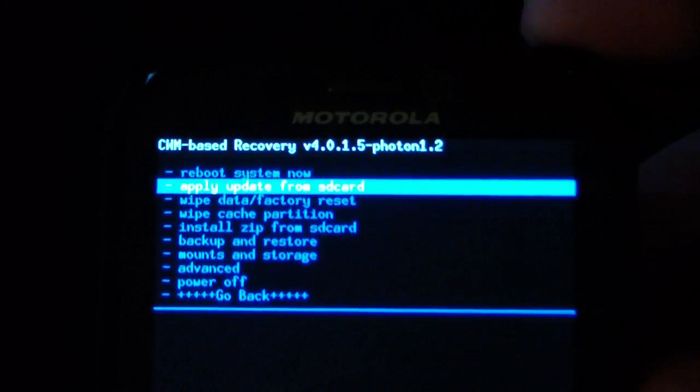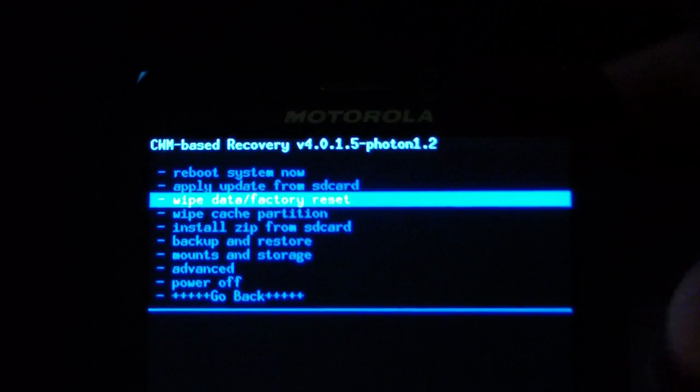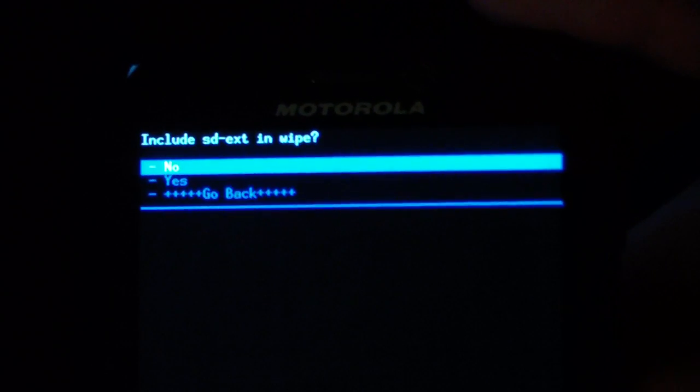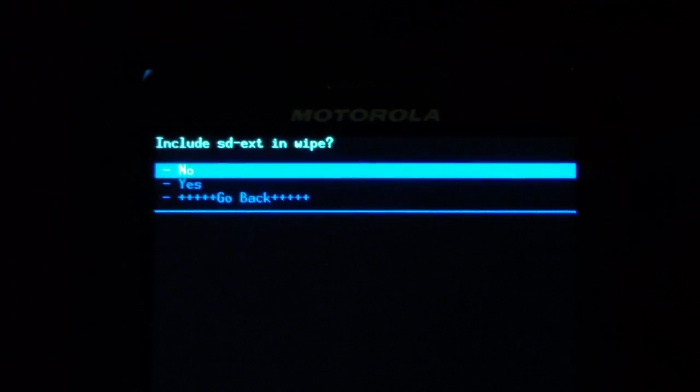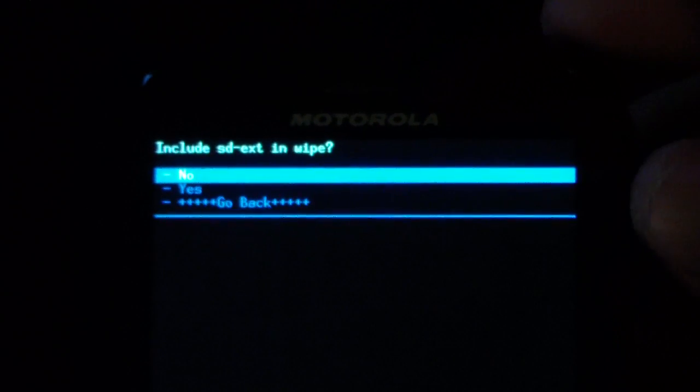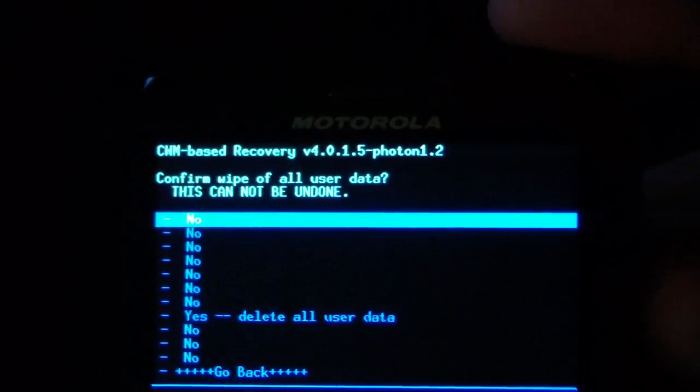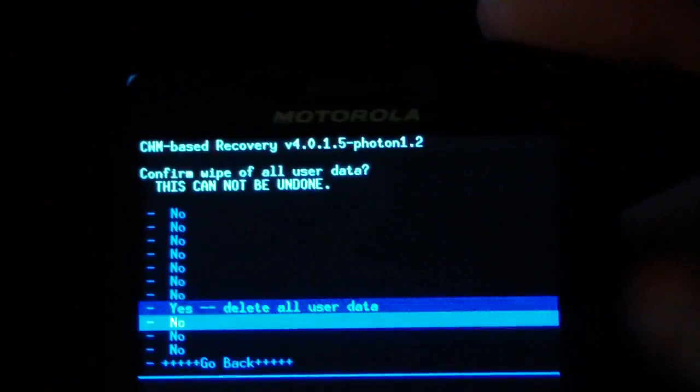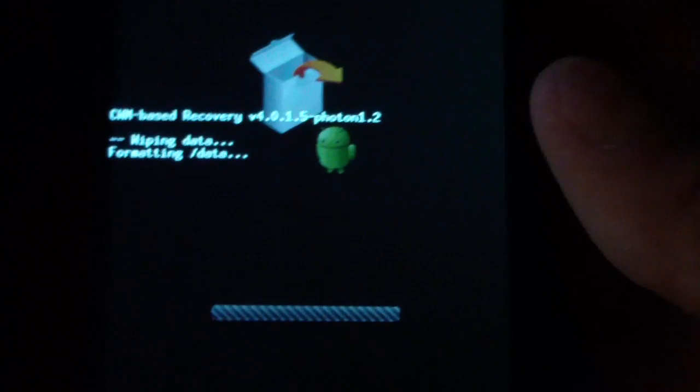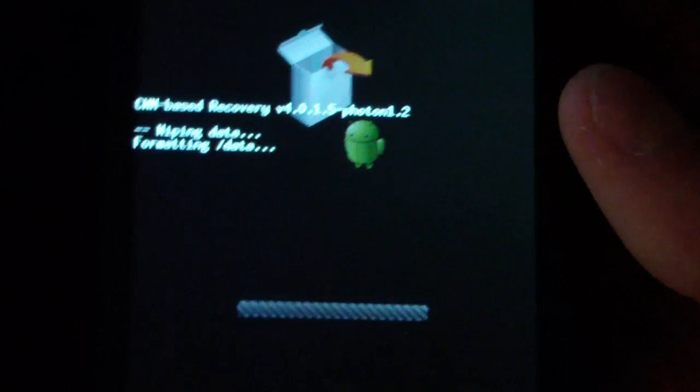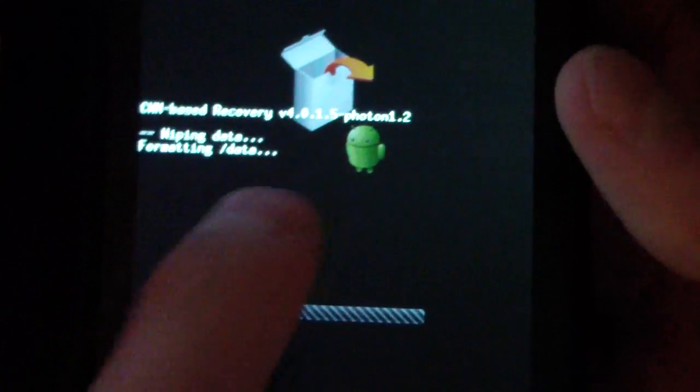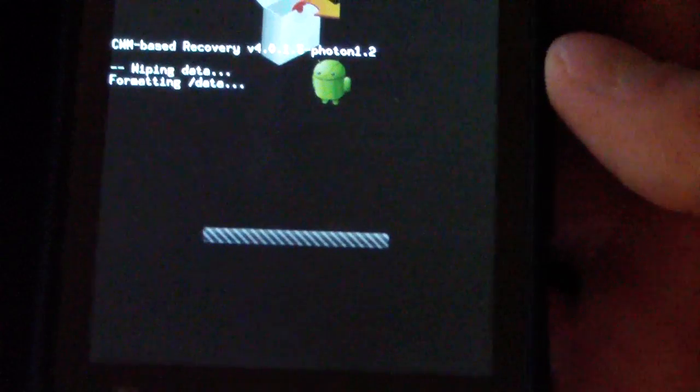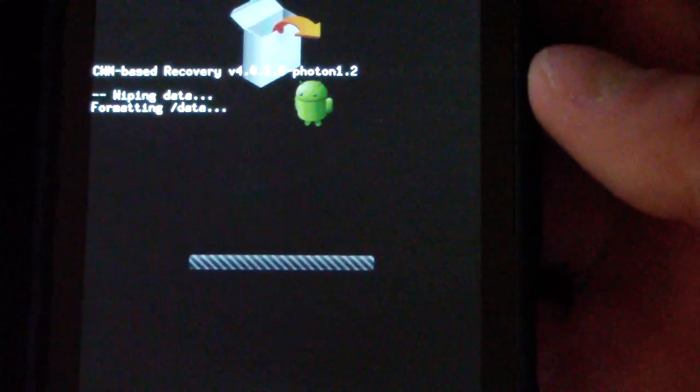So make an Android backup. Once you're done with that, go to wipe data slash factory reset and select that and hit it. It says include SDXD, hit no, and then just hit yes delete all user data. That's actually gonna take a while so be patient with it deleting all user data. I'm not sure why it takes so long, but it definitely takes longer than any device I have, so definitely be patient with that data wipe.